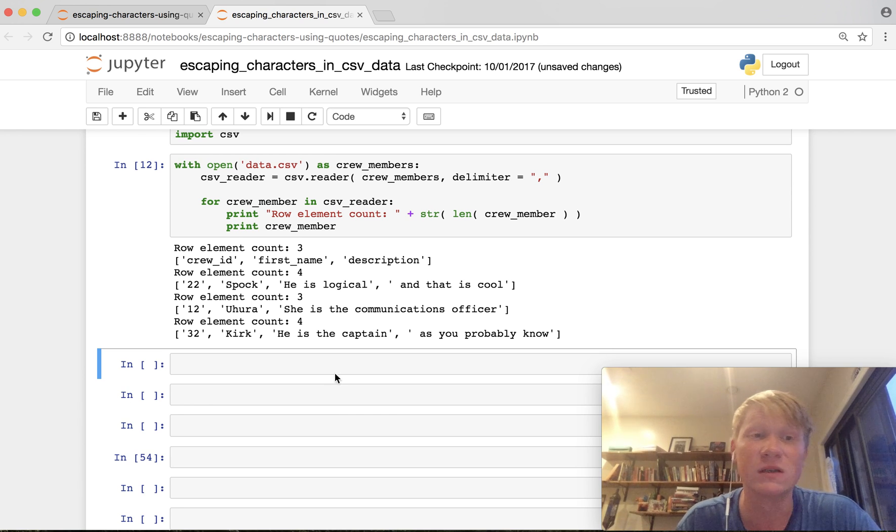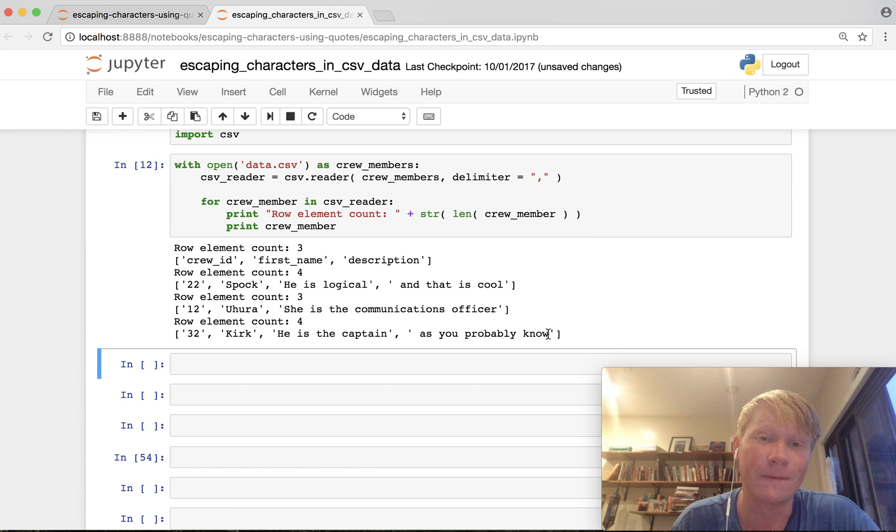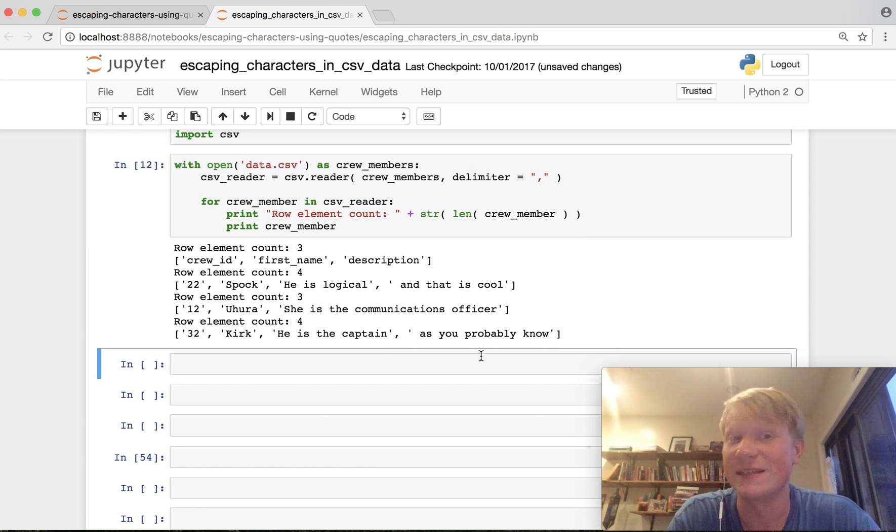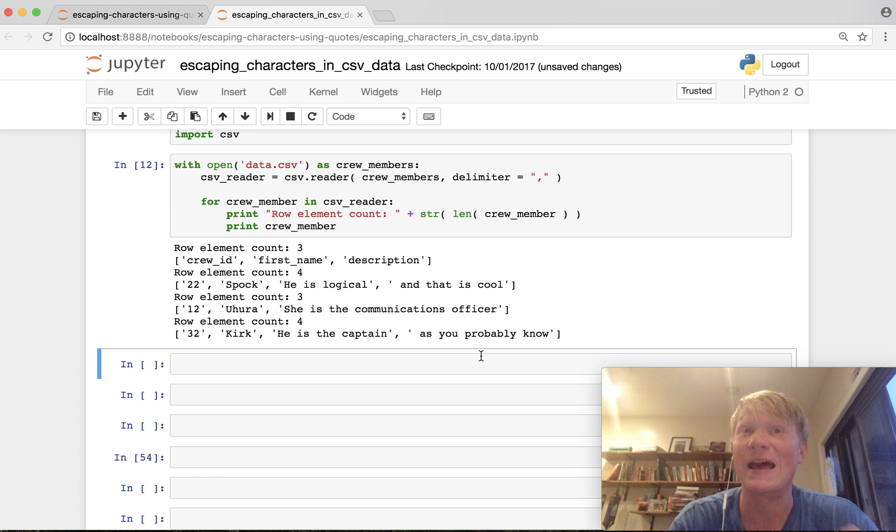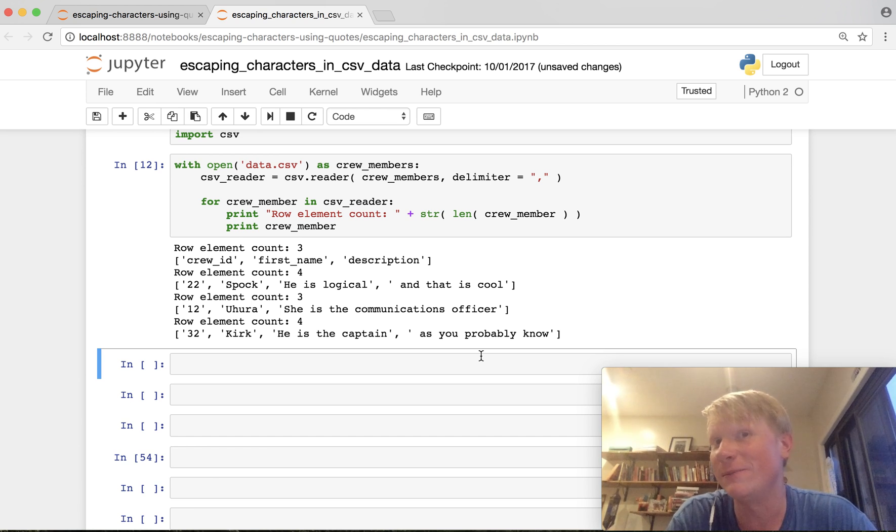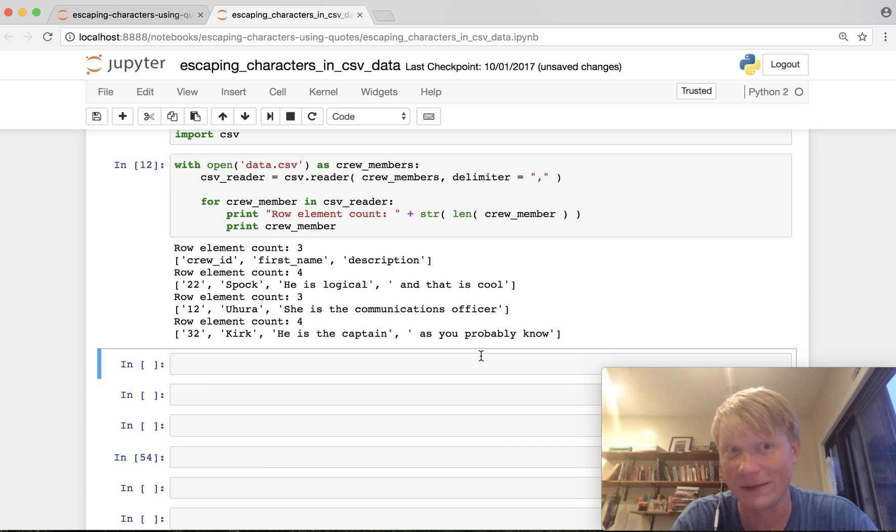The same thing goes for the last element last description here in our data for Kirk where it says he is the captain comma as you probably know. Now we know this to be the same value so we need to do something about this.